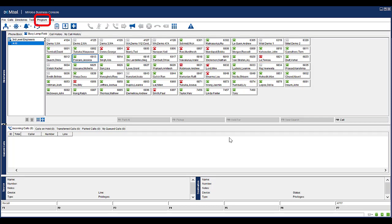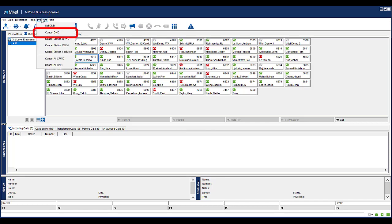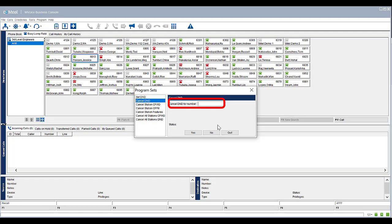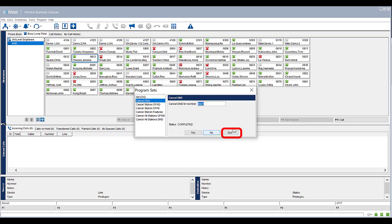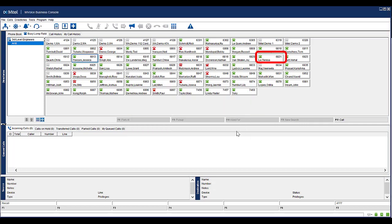To cancel Do Not Disturb from an extension, select Program from the menu. Select Cancel DND. Enter in the extension number that you want to cancel Do Not Disturb from. Click Yes. Click Quit to return to the console. Notice Do Not Disturb has been removed from the extension.